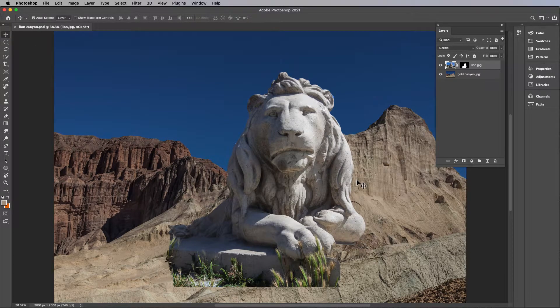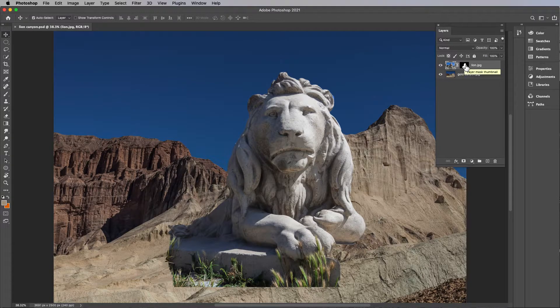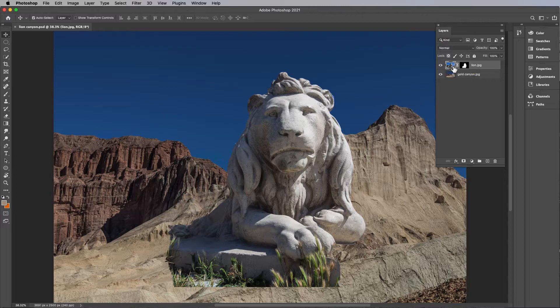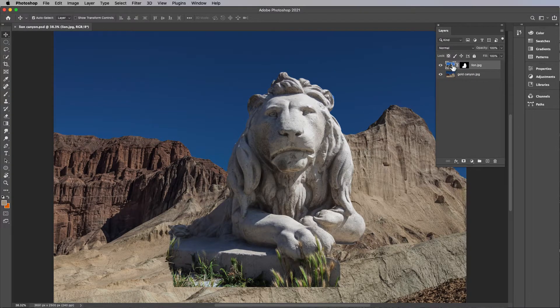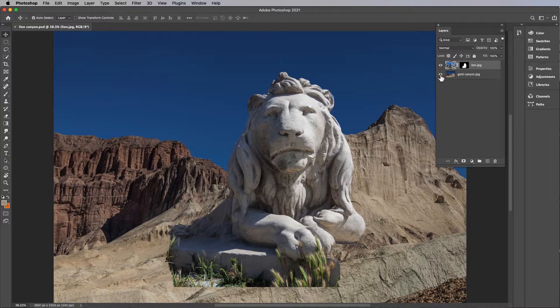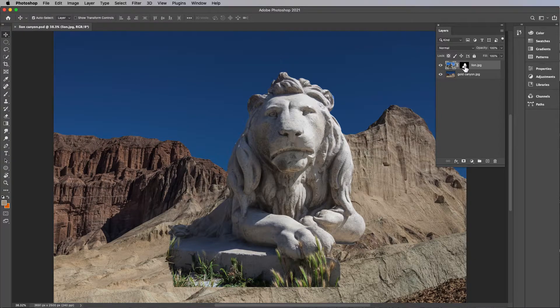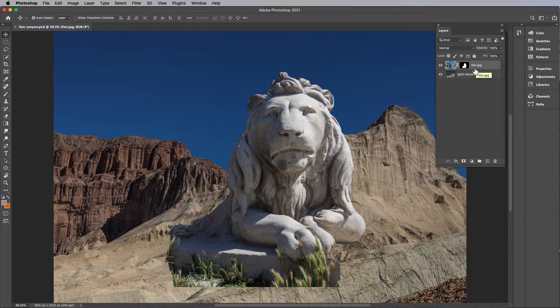Hopefully you understood that clipping masks are really important in terms of how to take something out. You're not actually destroying the background of the lion, you're just masking it out. So clipping masks are really huge.